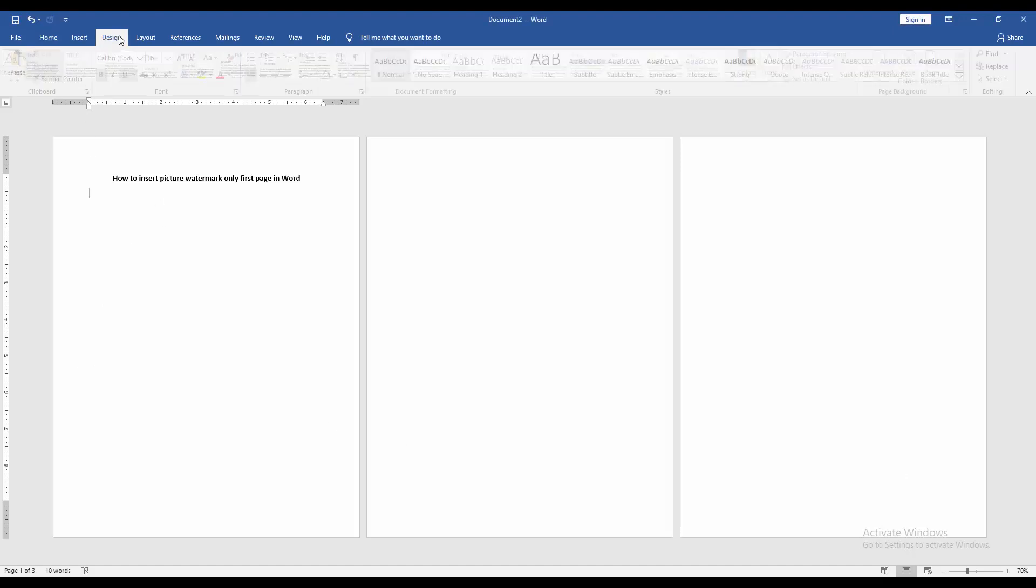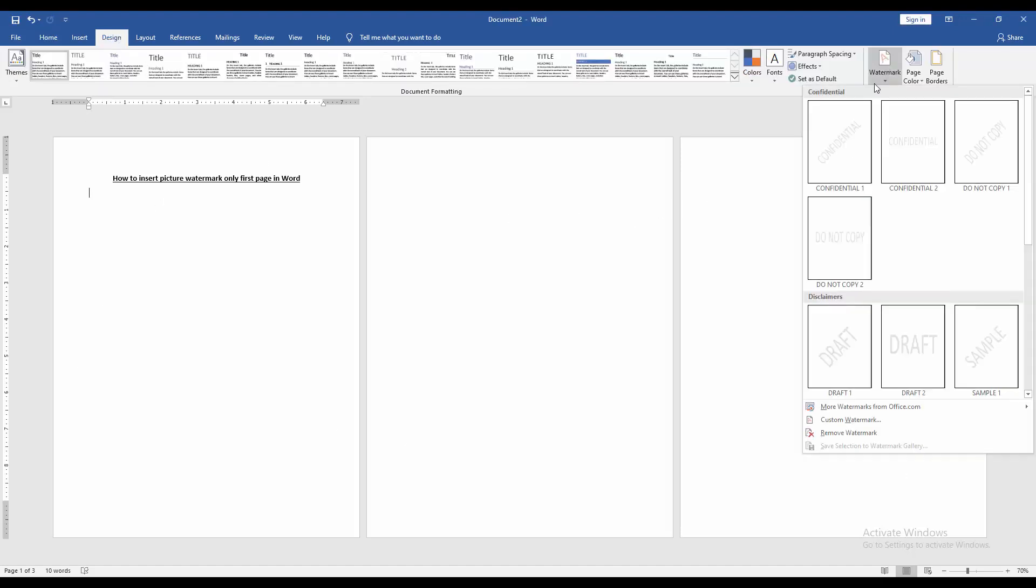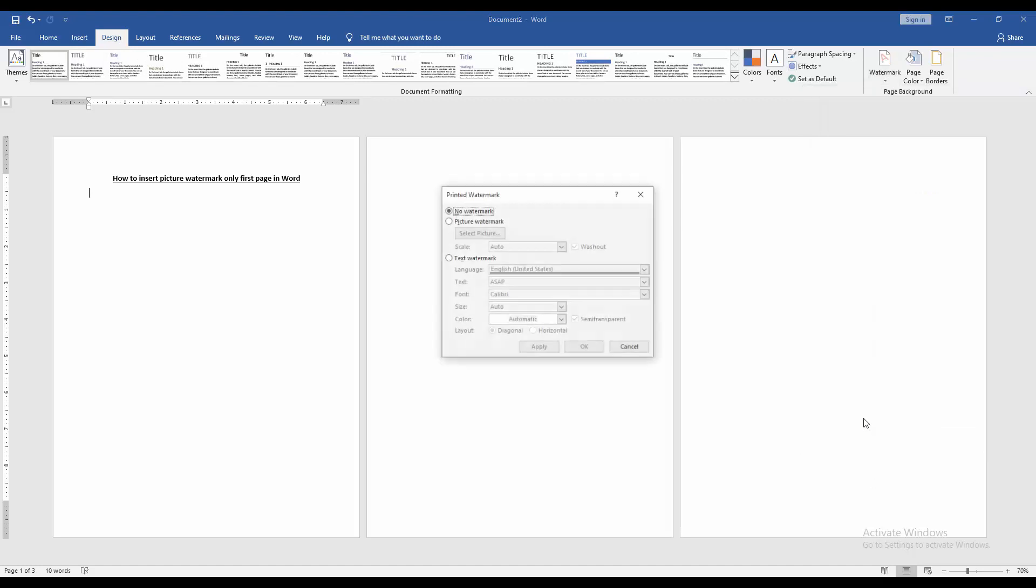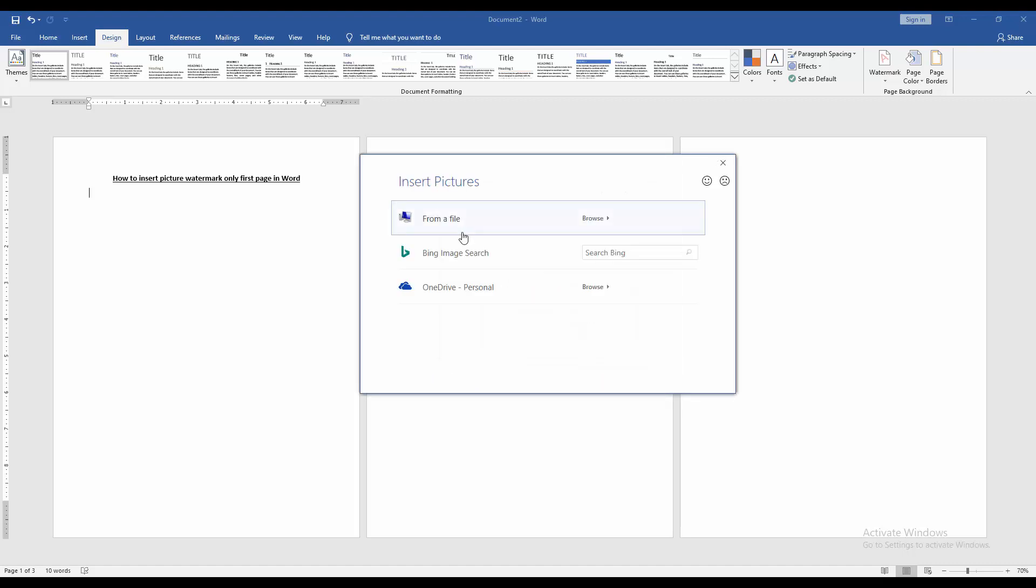Go to the design menu. Then click watermark option. Choose custom watermark. Then select the picture watermark. Then choose picture from our file.